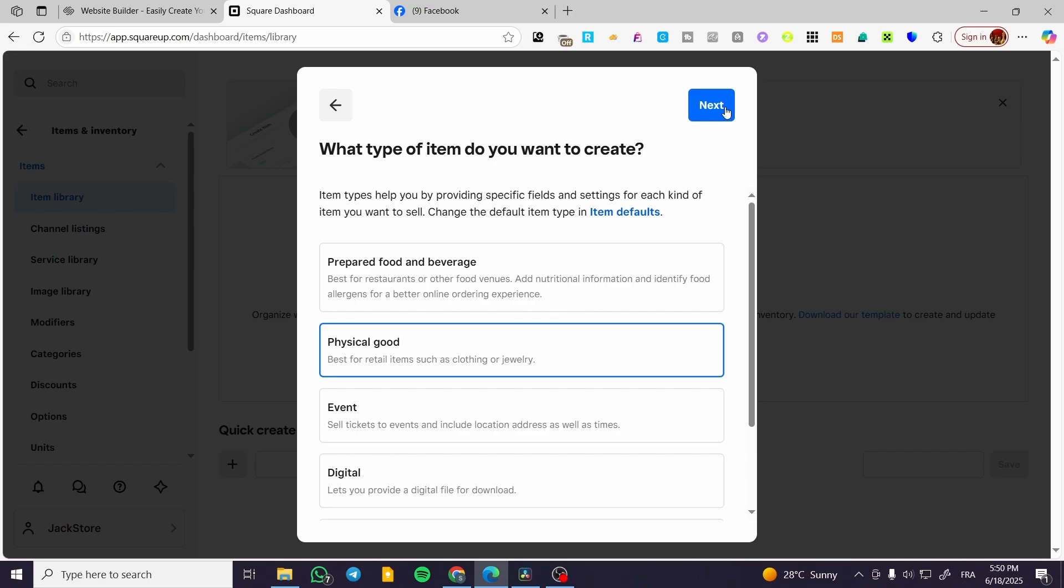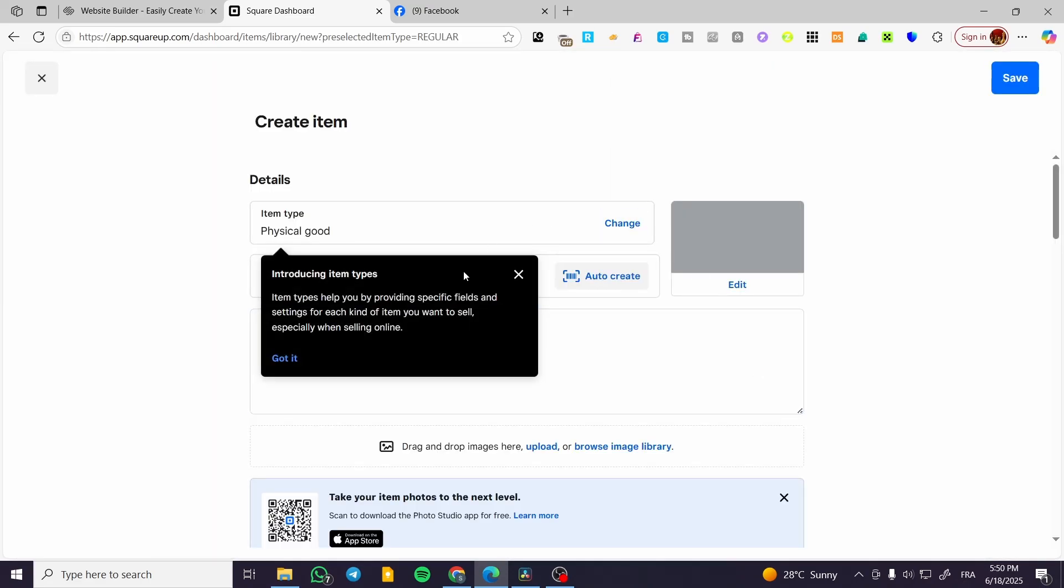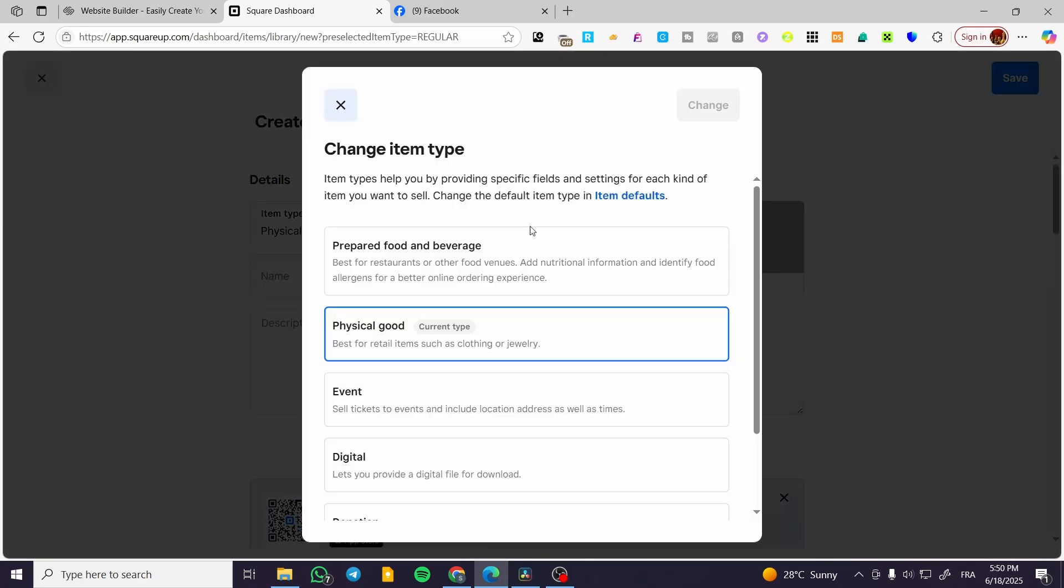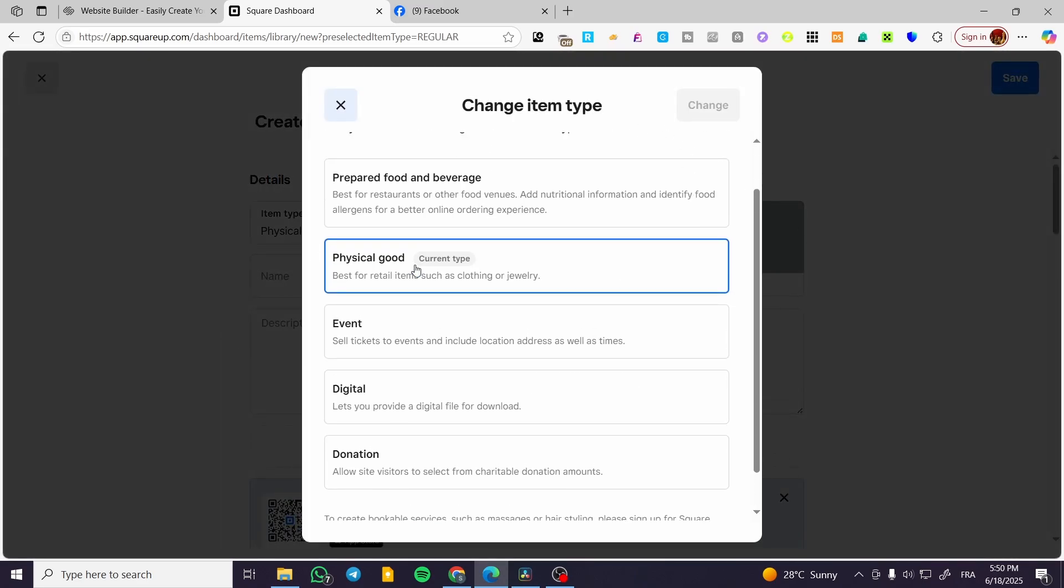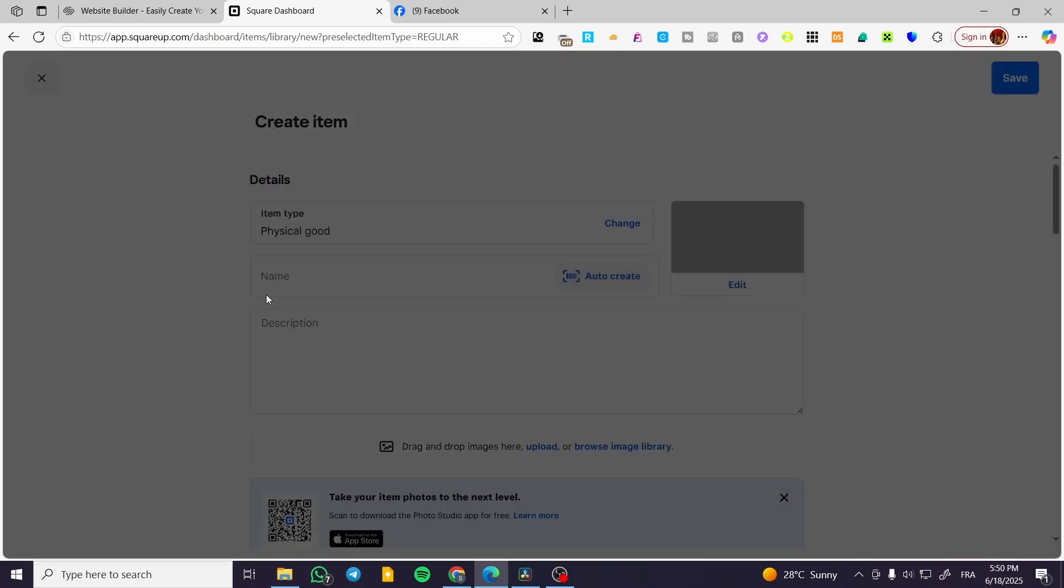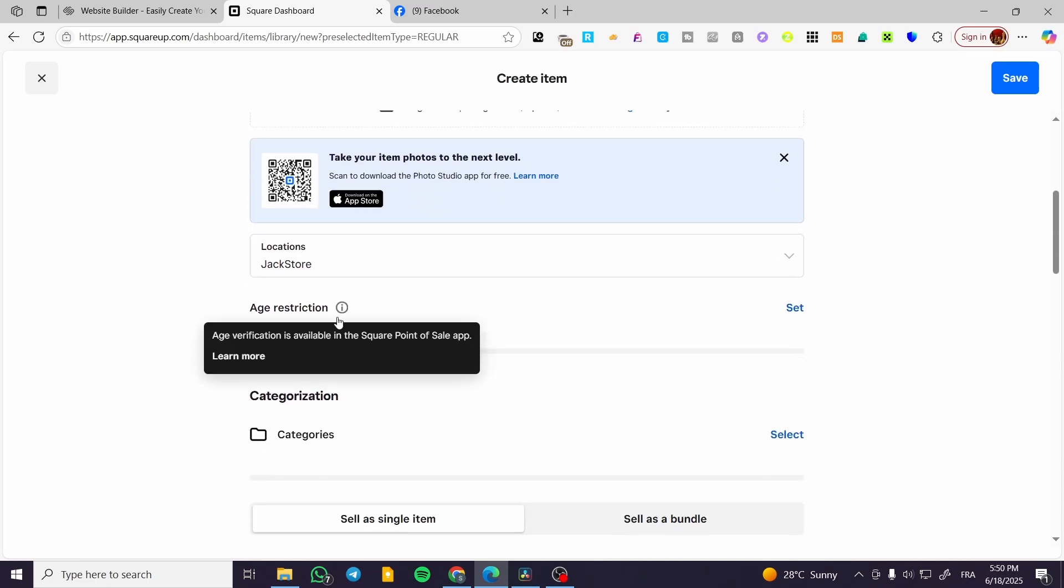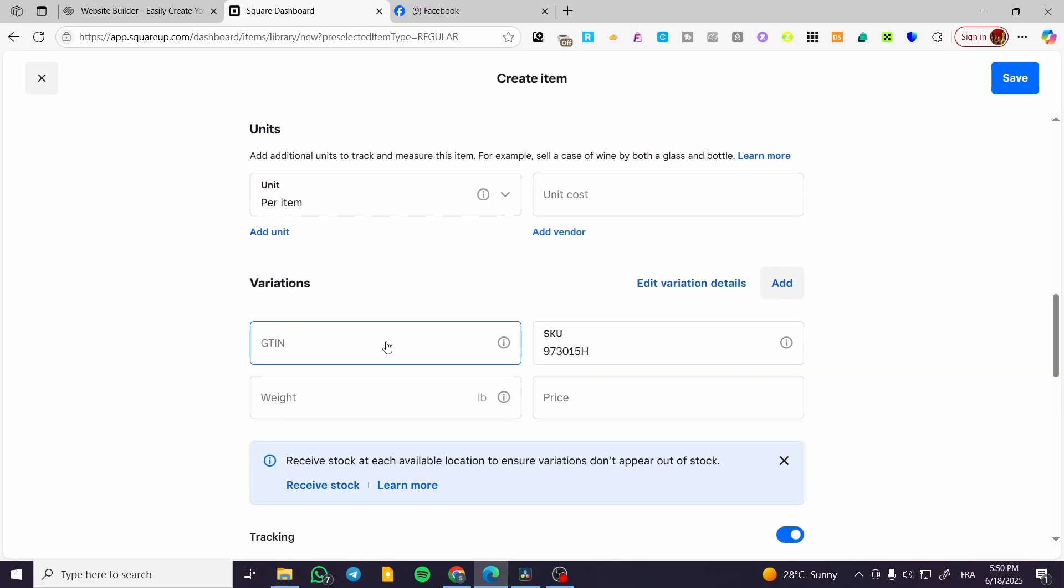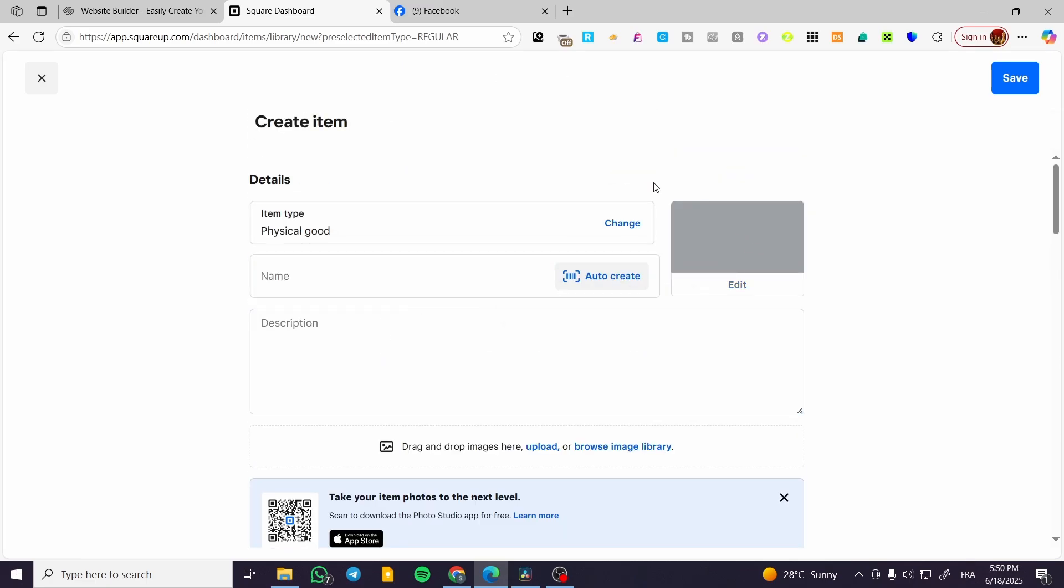You can go ahead and create the item by setting up the type of physical good - physical good, digital, donation, whatever - along with name and description. As you can see, Square is basically used for restaurants, fast foods, and physical products.